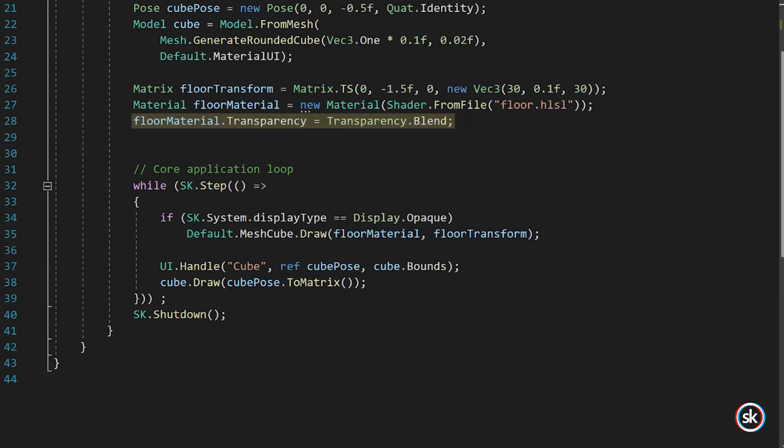Finally, the FloorMaterial.Transparency is set to Blend. This marks the rendering material as having a transparent surface that can blend with the content behind it. This allows you to see through the empty parts of the floor grid, leaving only the grid lines as visible.